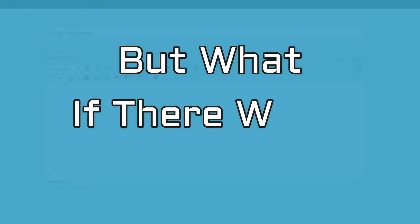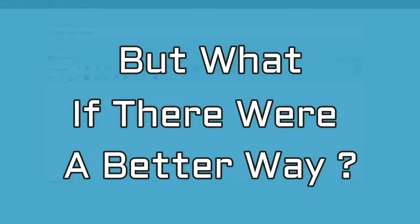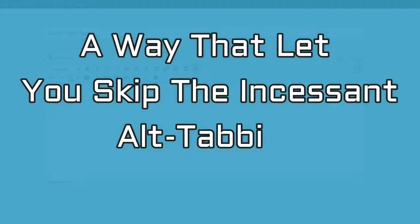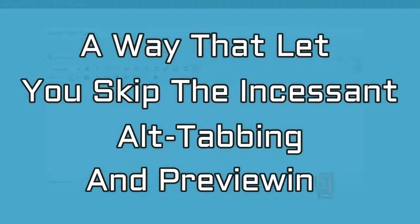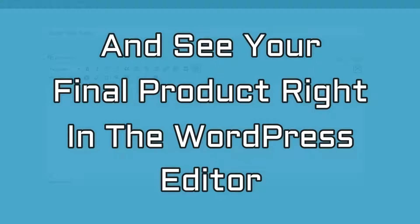But what if there were a better way? A way that let you skip the incessant alt-tabbing and previewing and see your final product right in the WordPress editor.